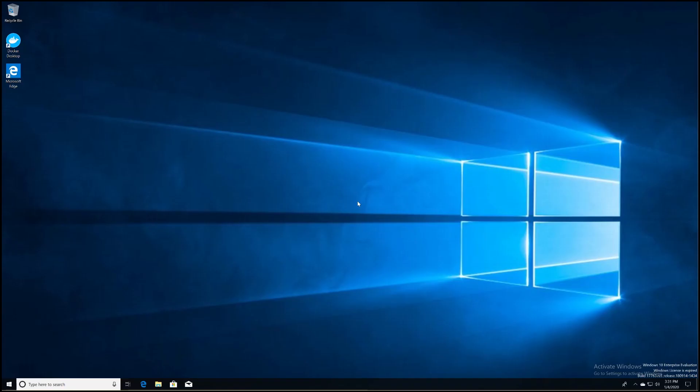Hey guys, I'm JB with CyberNew, and today we're going to go over how to install Kali Linux on our Windows 10 machine. In order to do that, Microsoft actually gives us a nice little feature called the Microsoft Windows Subsystem for Linux.